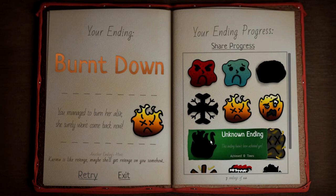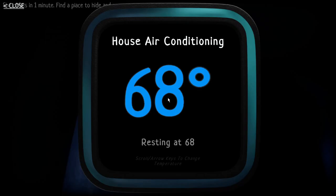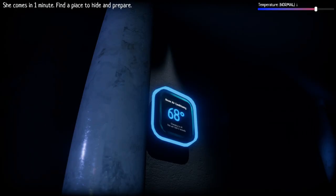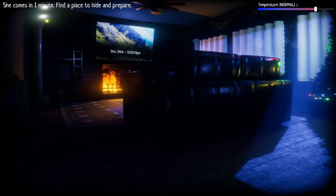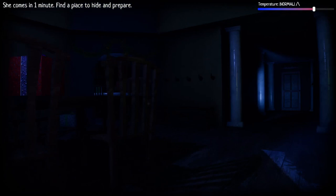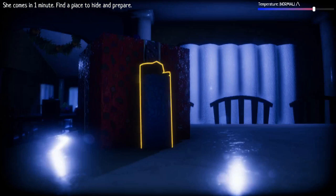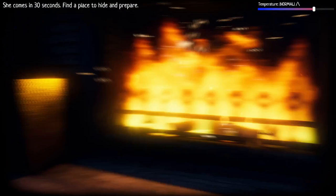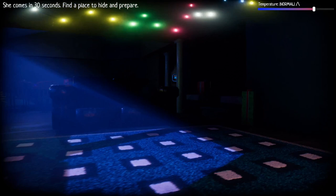Burned down, you managed to burn her alive, she surely won't come back now. Karma is like revenge, maybe she'll get revenge on you somehow. I don't know what that's supposed to mean. This other one looks like fire. If it's another fire related one, it has to do with luring her into the Christmas tree, or luring her into the fireplace.